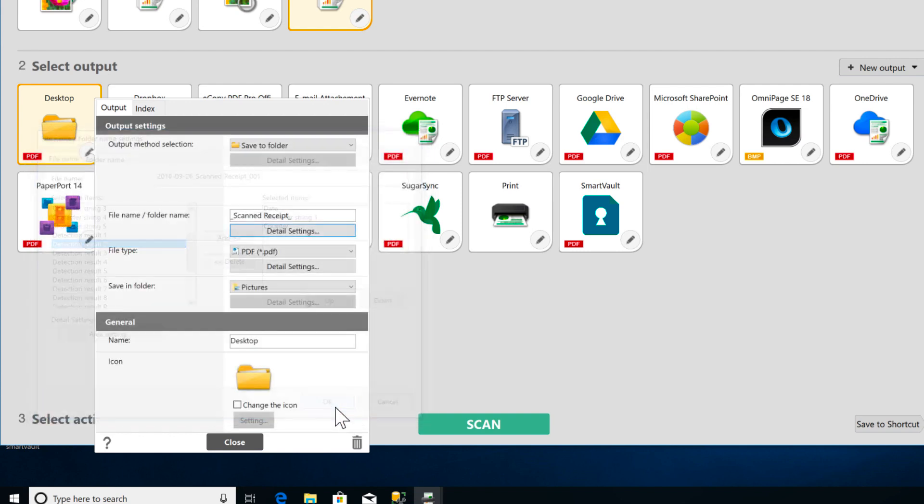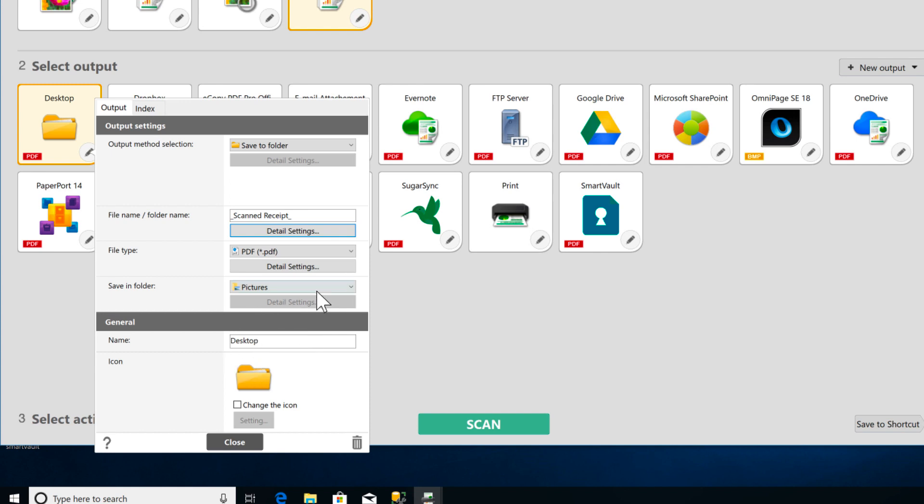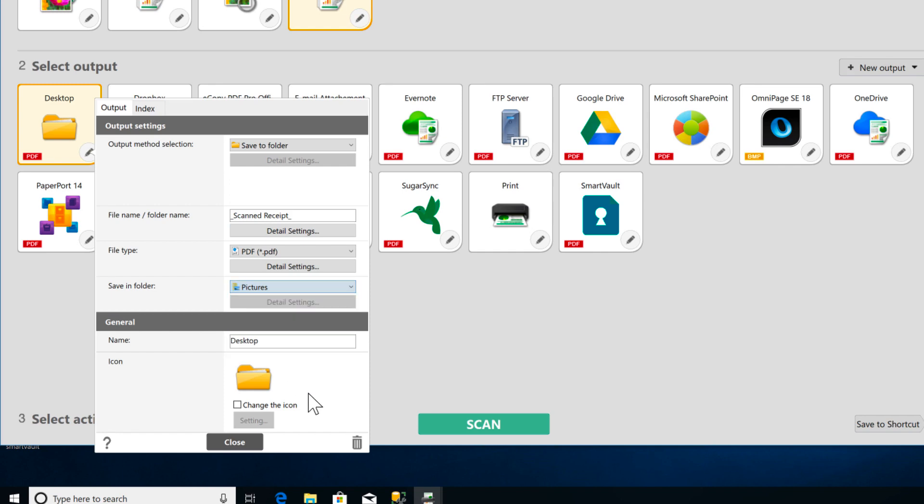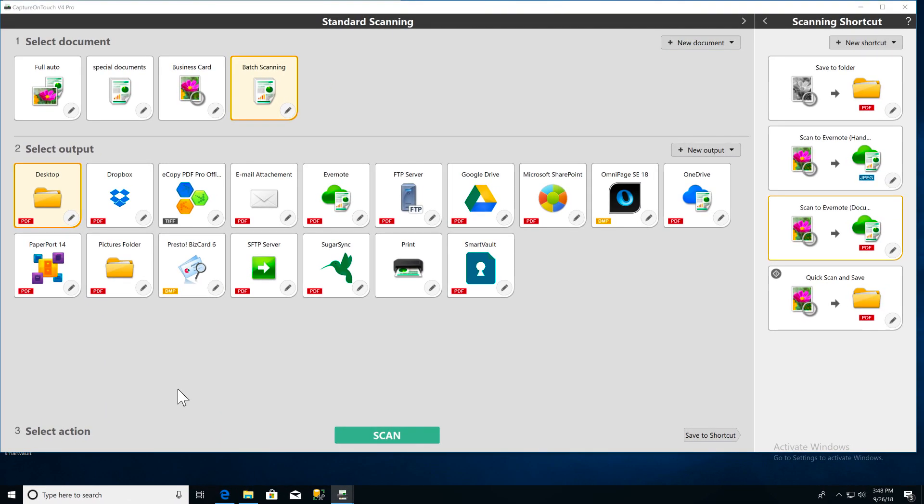Click OK to save your name settings. You'll want to make sure that you have the correct destination folder for your documents. And then click Close to save your settings.